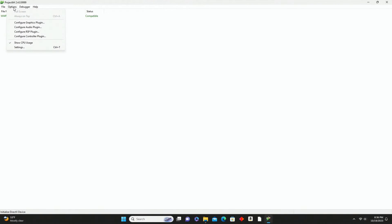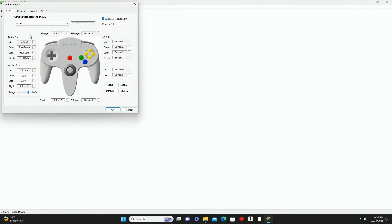Next go back into Options and click Configure Controller Plugin. I don't currently have a controller plugged in, but I'm going to use an N64 USB controller since this is an N64 hack. You don't have to though - you can absolutely use a PlayStation or Xbox style controller. If you go that route, I recommend assigning the C buttons to your right analog stick - that's going to work much better for you.